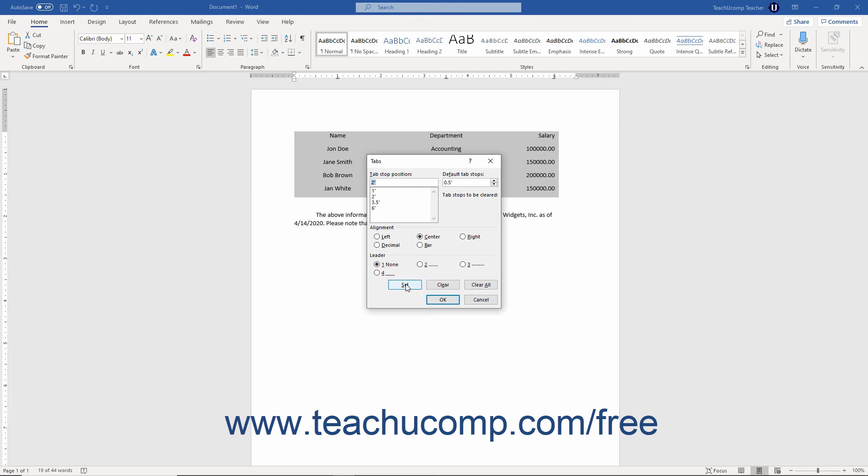To delete a single tab stop, select the tab stop to delete from the list of tab stops. Then click the Clear button to remove it.